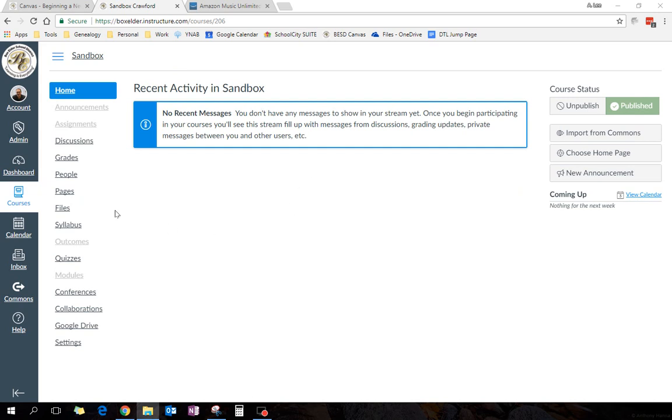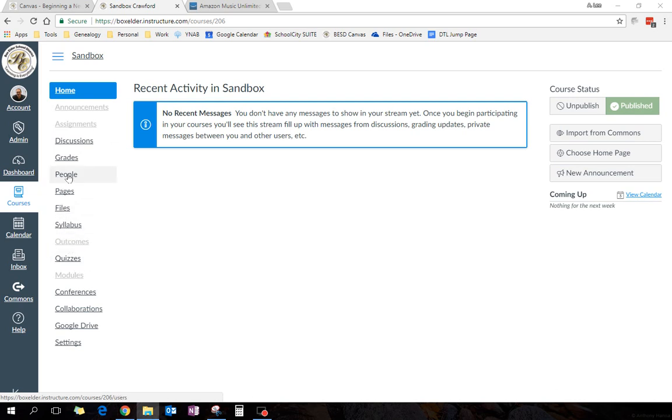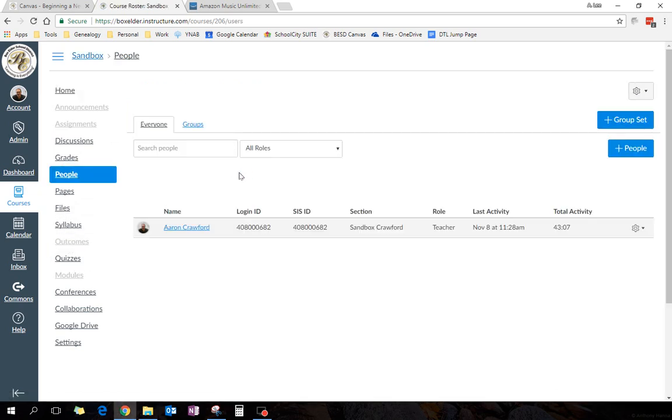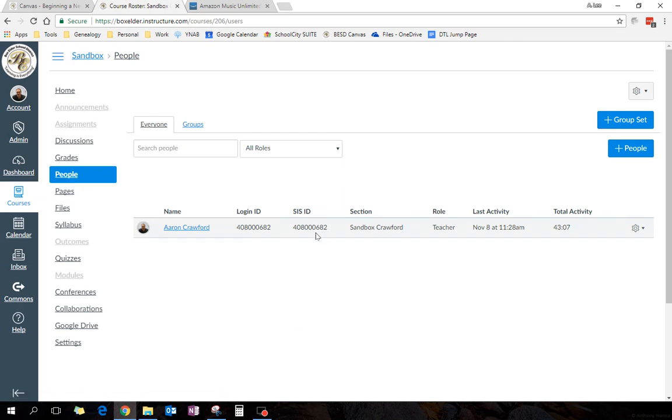Now, once you're in your course, on the course navigation menu, you'll see a thing for people. So add the people, or click on people, and you'll see a list of all your kids.